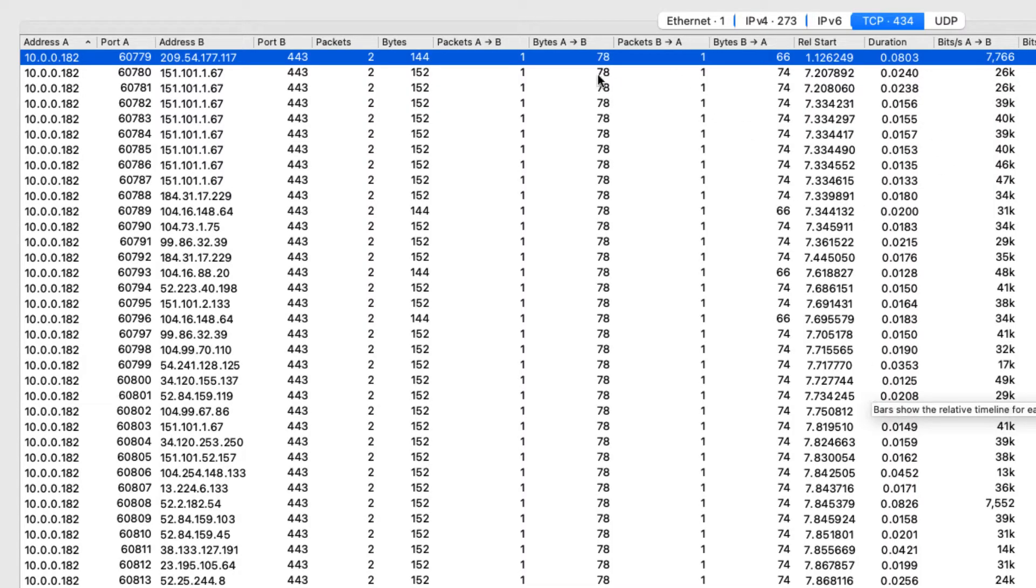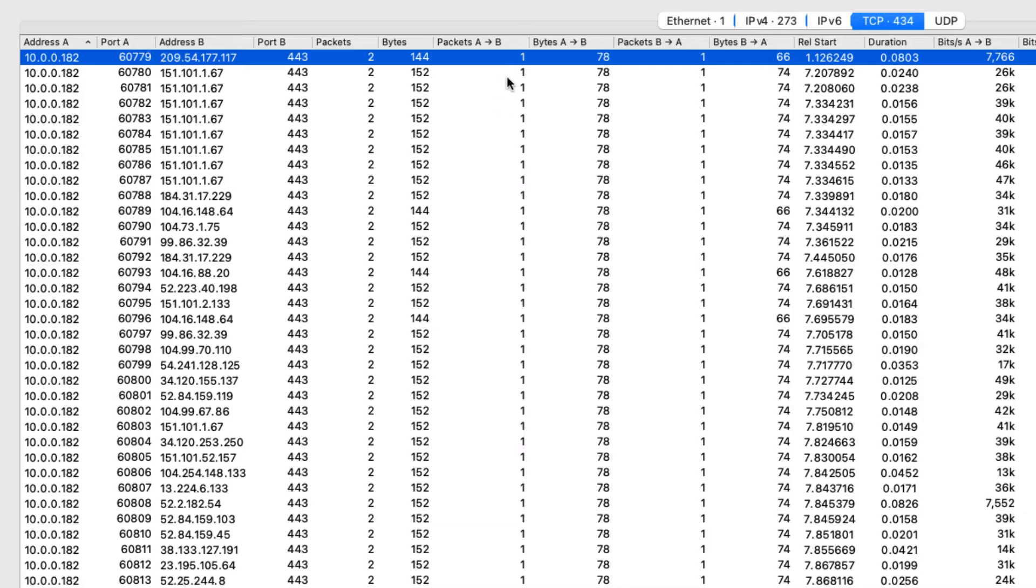So the cool thing here, I can quickly sort to see do I have any cases where I sent a TCP SYN out, but I didn't get a SYN ACK back. So what I'm going to do is I'm going to sort by this column right here,